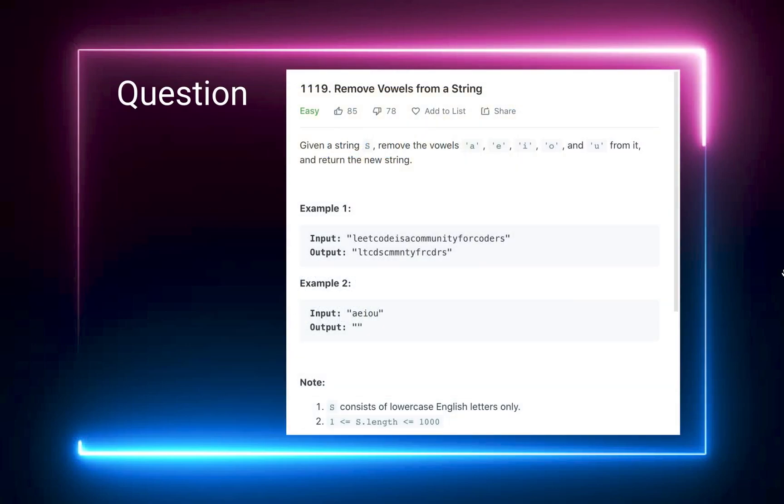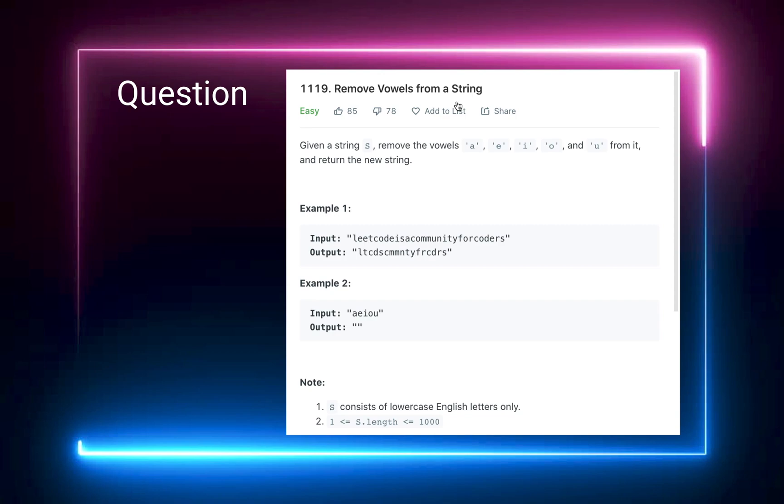Alright, so let's look at the question. This is a pretty simple question. These problems initially will be for warm-up and after we've done a pretty good warm-up we can go with the medium ones and maybe eventually to the hard ones. So remove the vowels from a string. We're given a string here and we need to remove the vowels A, E, I, O, and U from it and return a new string.